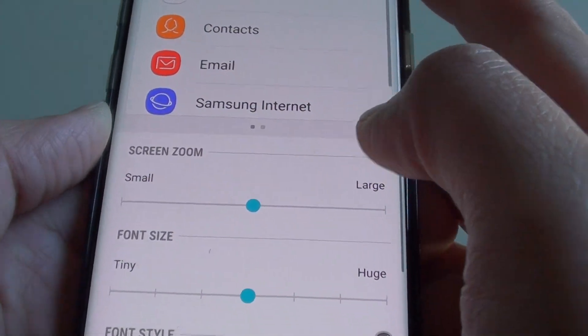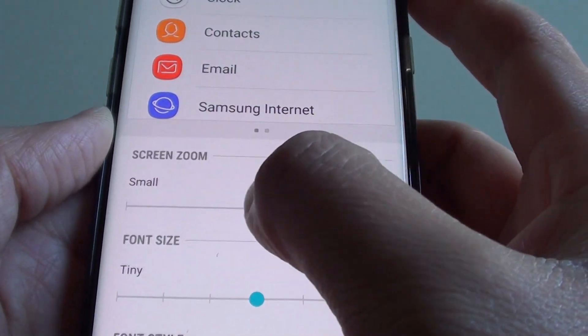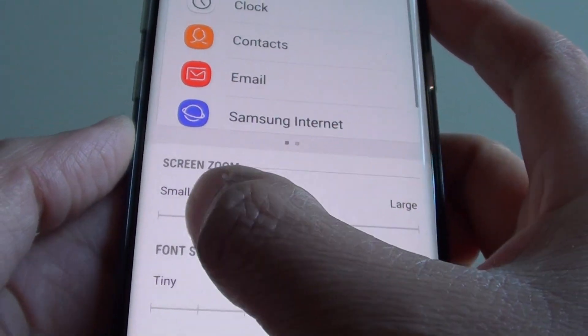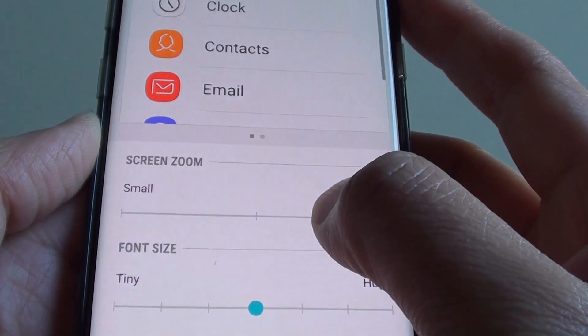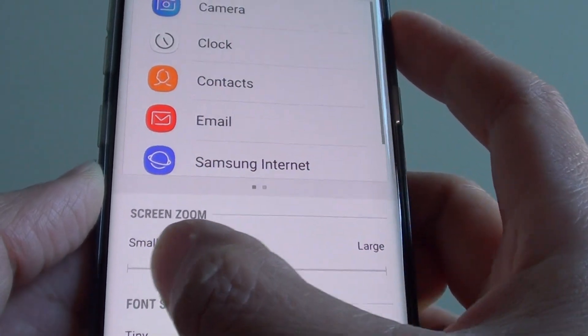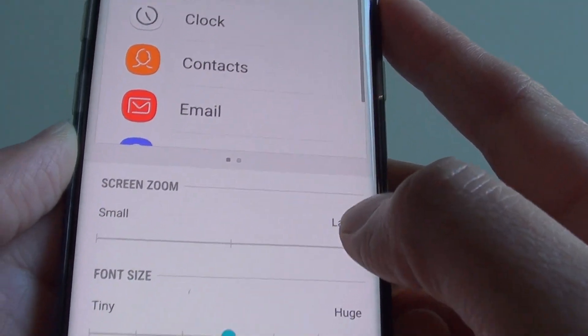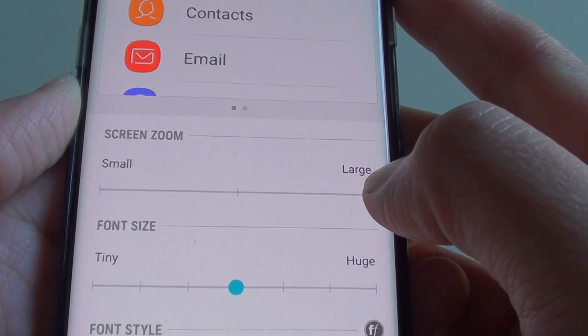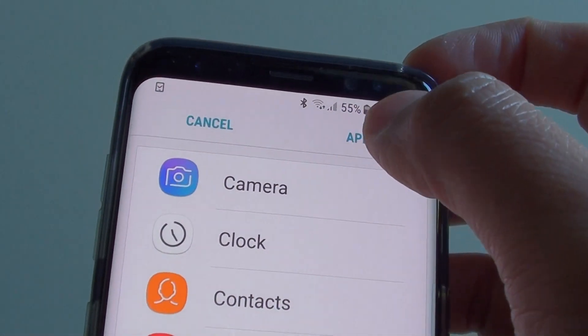From here, tap on the Screen Zoom slider bar and drag it. Tap, hold, and drag the slider bar across. If you want it larger, drag it all the way to the right and tap on the Apply button.